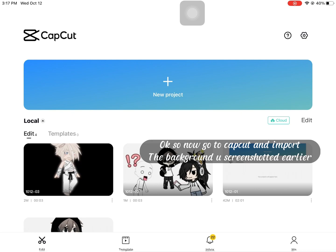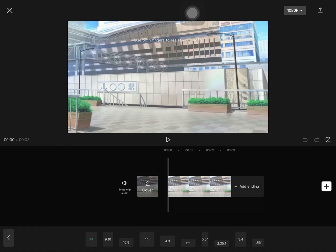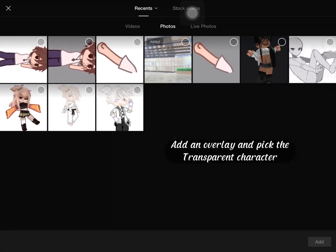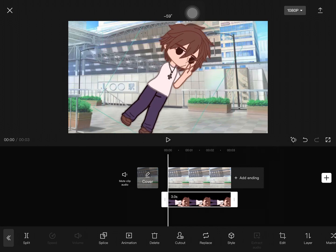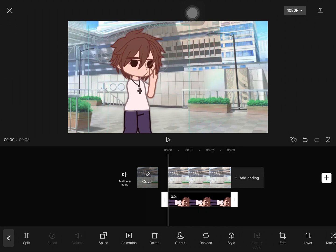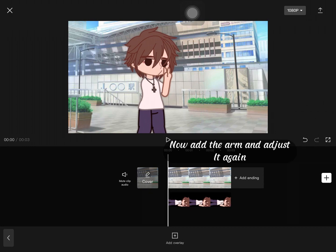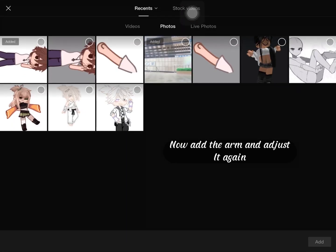Now go to CapCut and import the background you screenshotted earlier. Add an overlay and pick the transparent character. Now add the arm and adjust it.